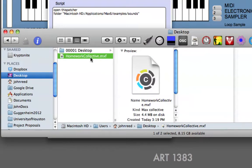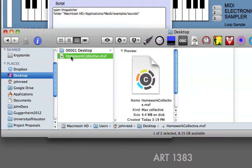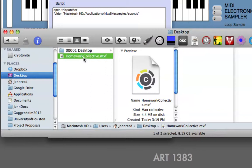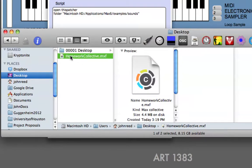And we can see that it's 4.4 megabytes, medium size. And another Max user can open this, but only if they use the same platform as you. In other words, an Apple user can open one of these made by an Apple, and a Windows user can open one made by Windows. But never the twain shall meet, I'm sorry to say.